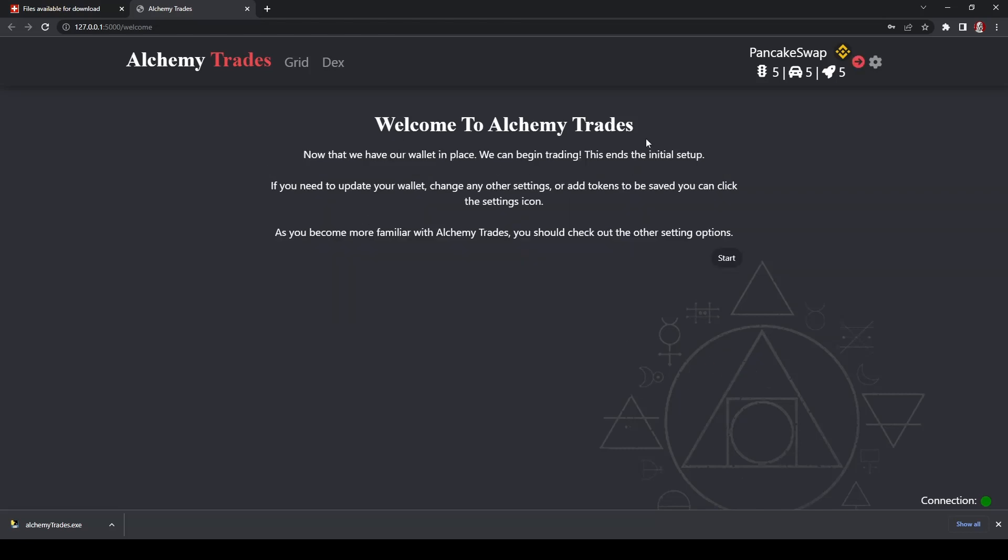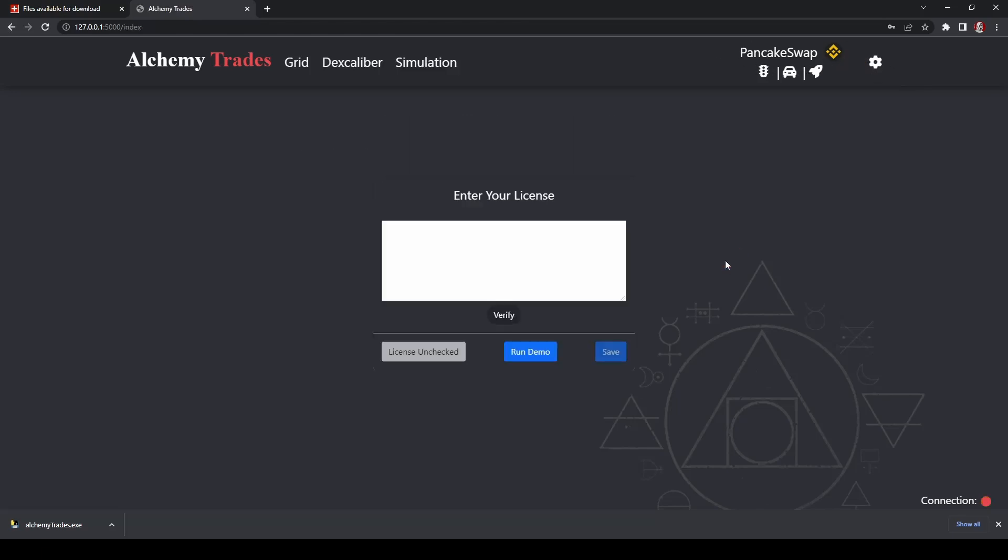Welcome to Alchemy Trades. If you need an update to your wallet, change any other settings or add tokens to be saved, you click on the settings icon, which is right here. So that's our next step to go. As you become more familiar with Alchemy Trades, you should check out other settings. So again, actually, I noticed, but there is a little arrow here, so he's pointing all the next steps, which is awesome. Click start.